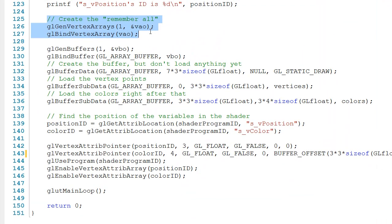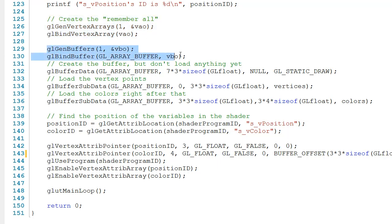Now, in lines 126 and 127, we create a vertex array object and we bind it. And then we drop down here to 129 and 130. This is where we create the vertex buffer object and bind it.